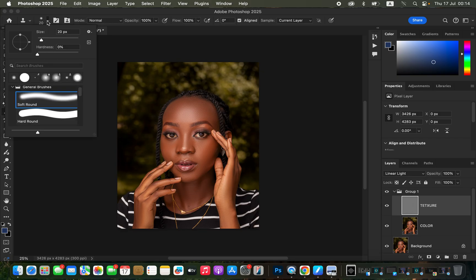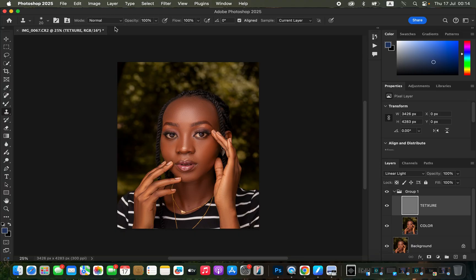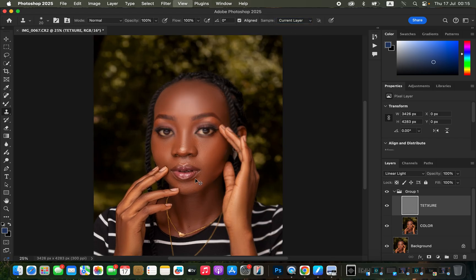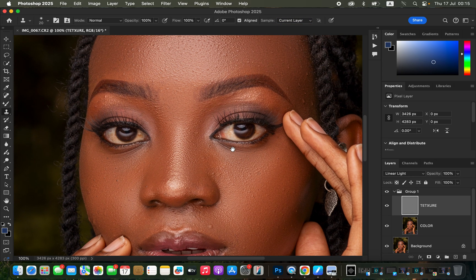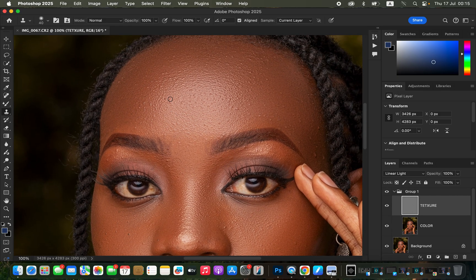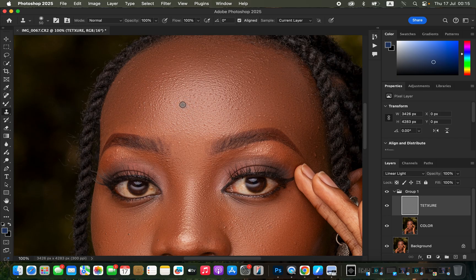Get the Clone Stamp tool. Settings: soft round brush, Mode Normal, Opacity and Flow 100%, Aligned checked, Sample set to Current Layer. Zoom in using Cmd+Plus or Ctrl+Plus. To remove a pimple, hold Option (Alt on Windows) and click on a clean area near the pimple. Make sure the brush is slightly bigger than the pimple, then click over the pimple to cover it with clean skin.